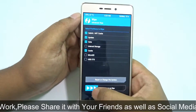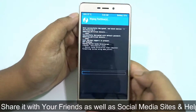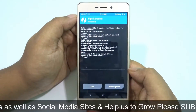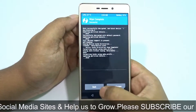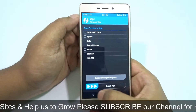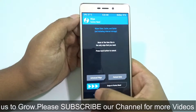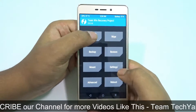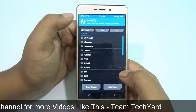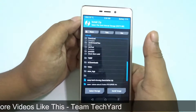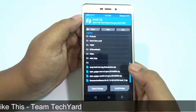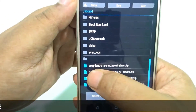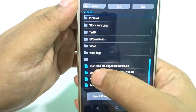Wipe them and it's almost done. For you it might take a little bit of time, don't worry. Now the time has come to install a few zips. The first zip is the AOSP Land OTA English.